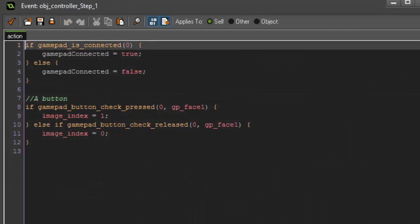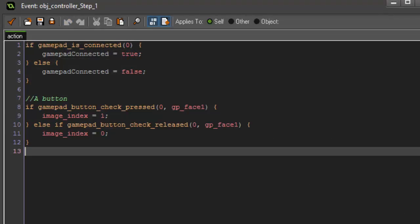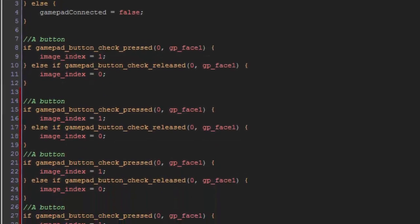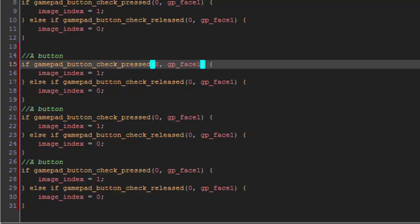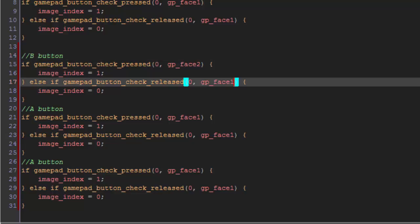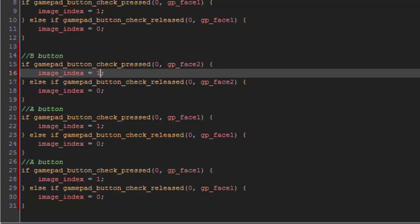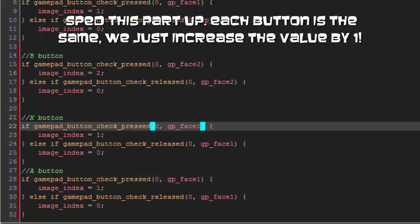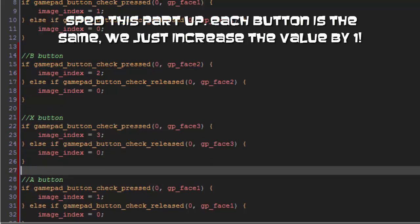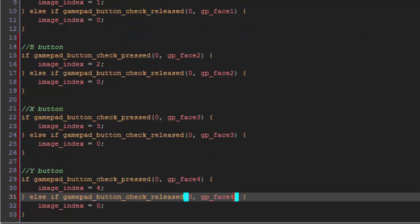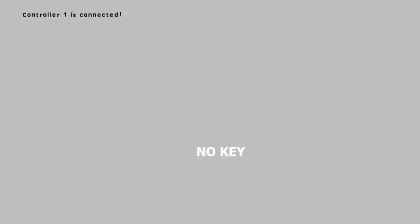What we can do is we can actually just copy and paste this three more times down. We're going to say, this one is face two, and it's the B button. And the image needs to be image two. If we go back and run this now, we press the A button, the B button, the X button, and the Y button. They all change accordingly.